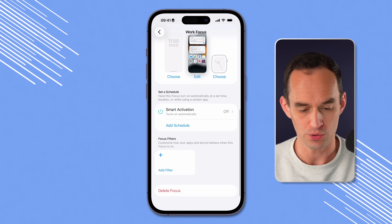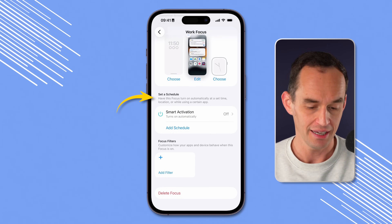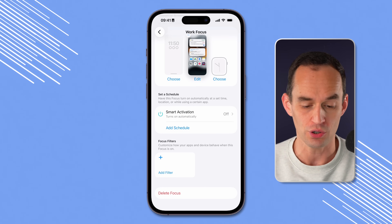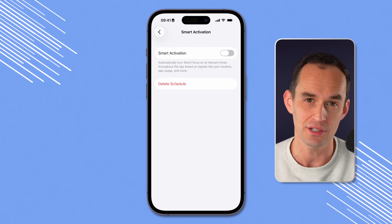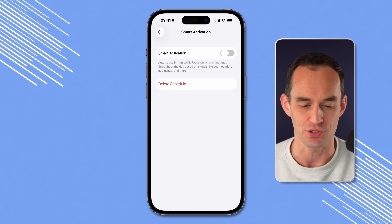Now let's go back to the settings and let me show you how to turn this Work Focus on and off. If I scroll down, it says Set a Schedule. There's a feature called smart activation that you can turn on or off — Siri and Apple Intelligence will figure out when this focus mode should turn on, for example if it thinks a certain location is your office, it'll automatically turn it on there. I find it not that reliable, so I prefer to turn the work focus mode on manually.